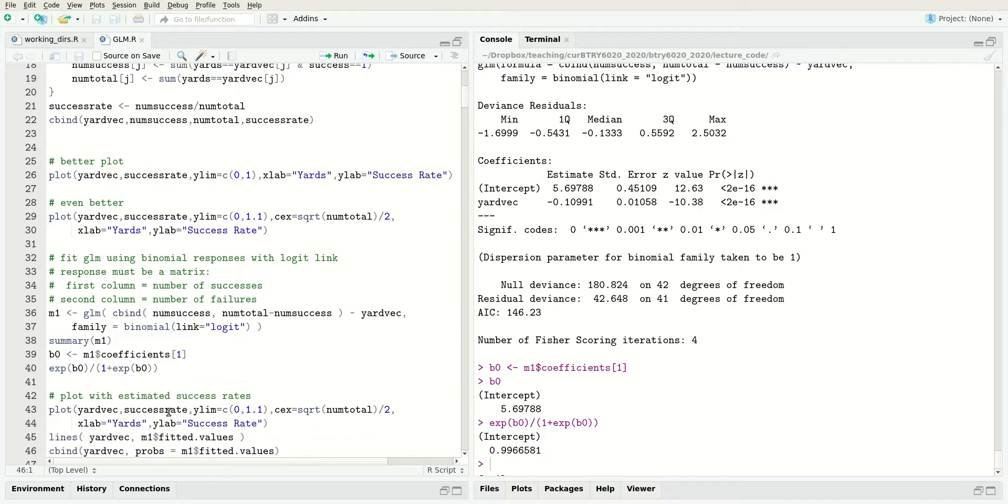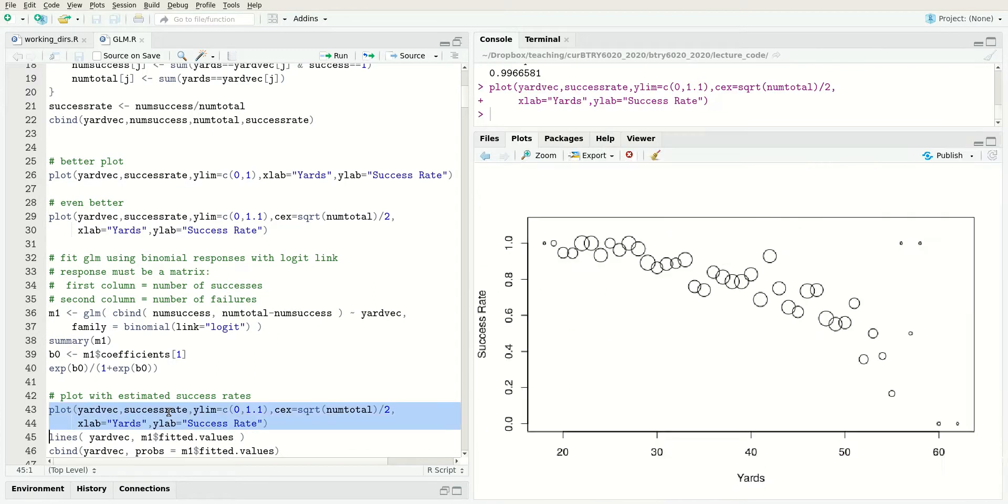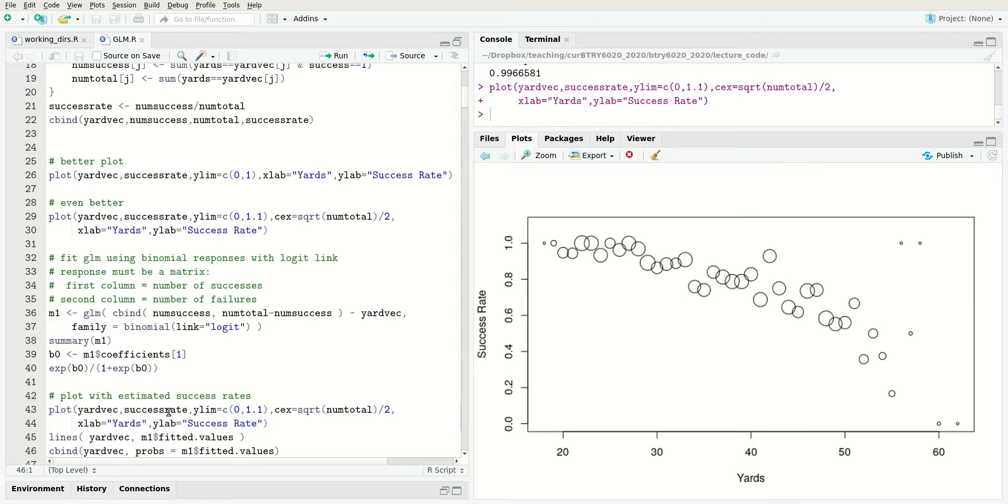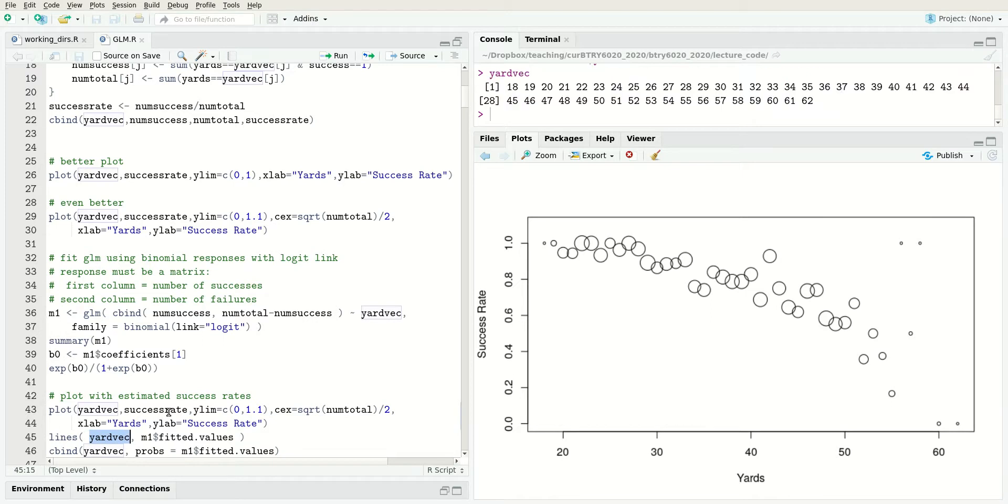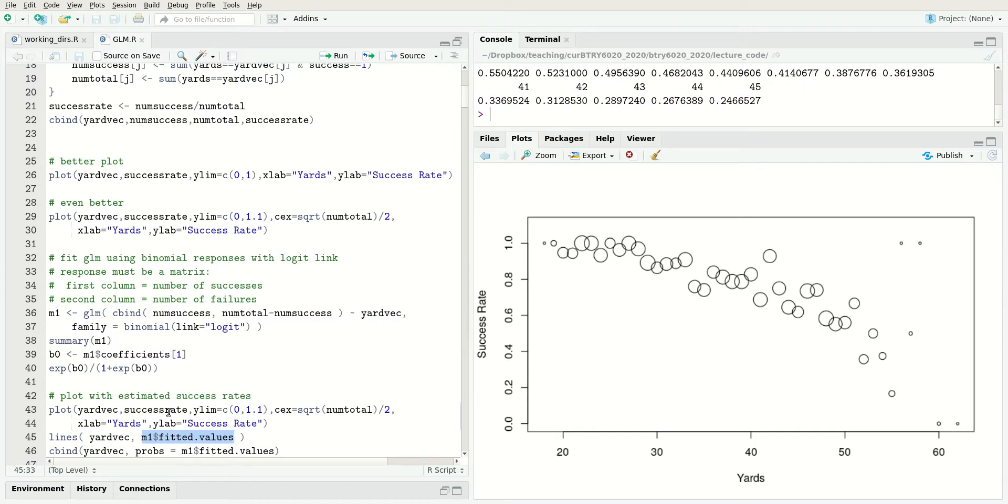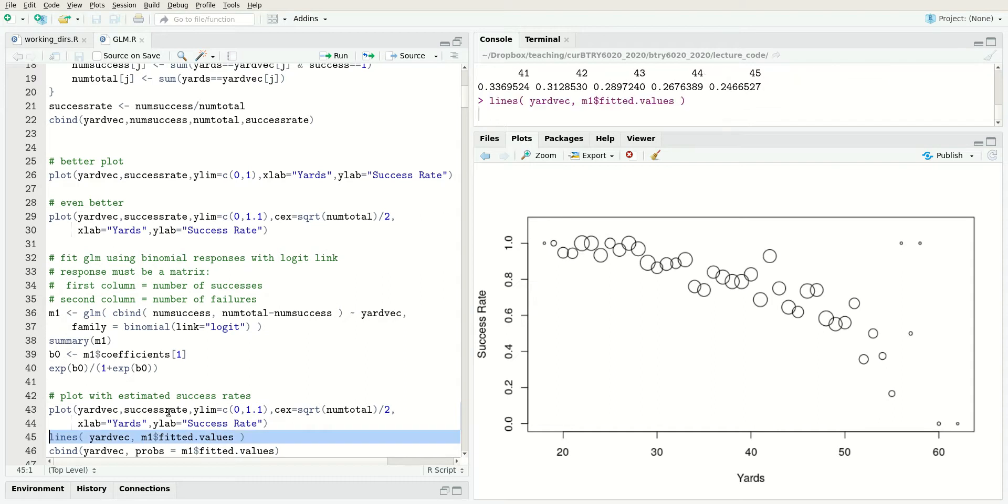The best way to visualize that is to make a plot. The first part is the same as before, setting up the data. The next part, I'm going to use yard vec, which is 18 to 62, and pull out the fitted values, which are the estimated probabilities for those values, and put a line there.